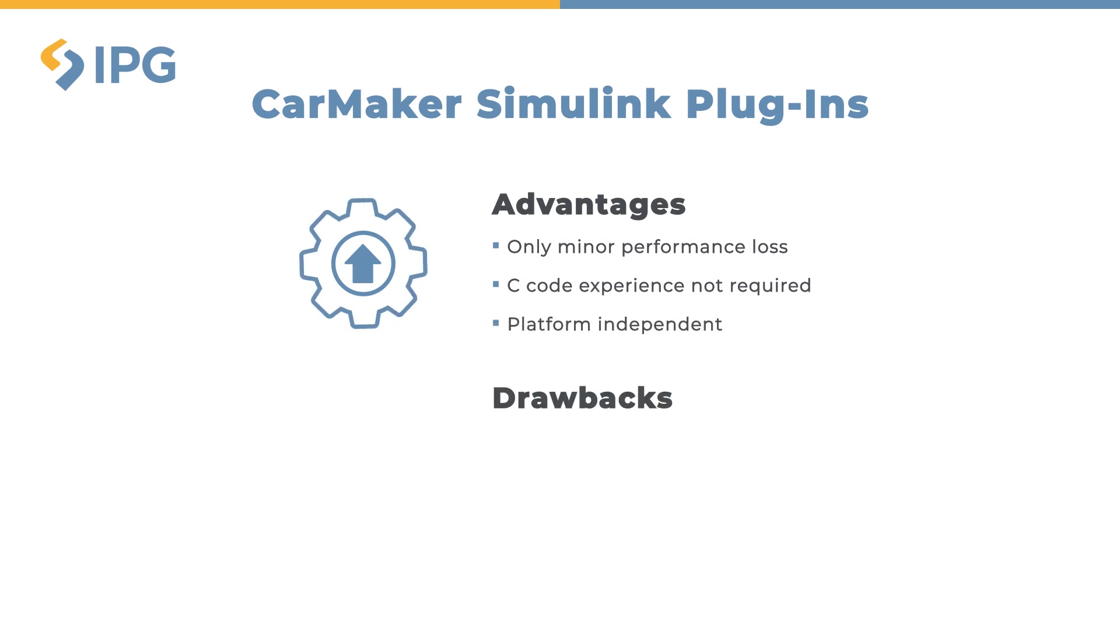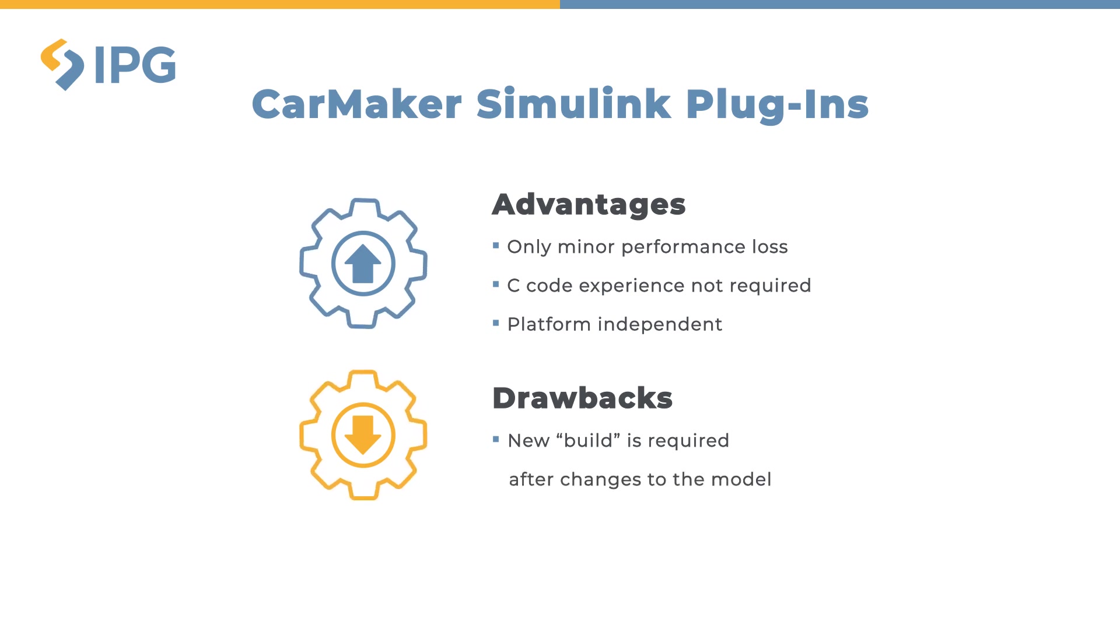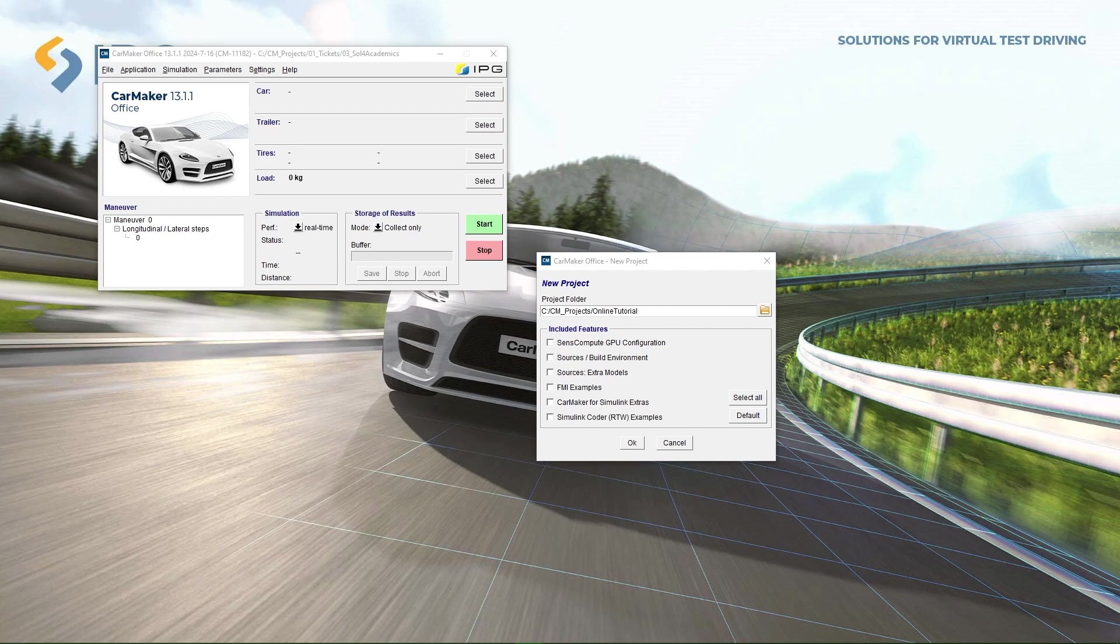The drawback however is that every change in your model requires a new build process. So how is the Simulink plugin model for CarMaker created? The workflow starts by generating a source folder. This can easily be done by checking the source build environment box in the project creation or project update menu.